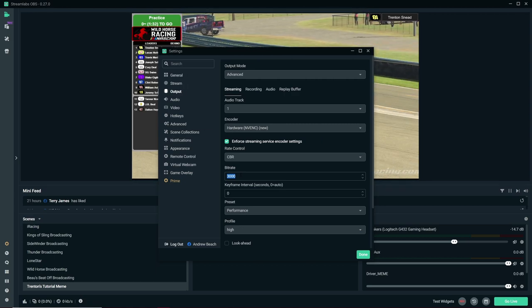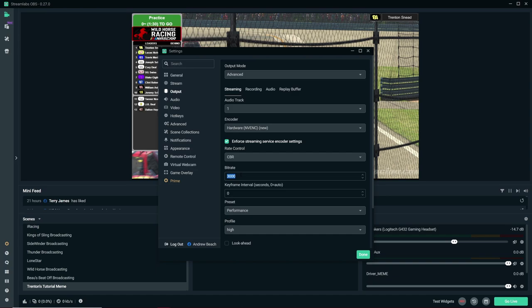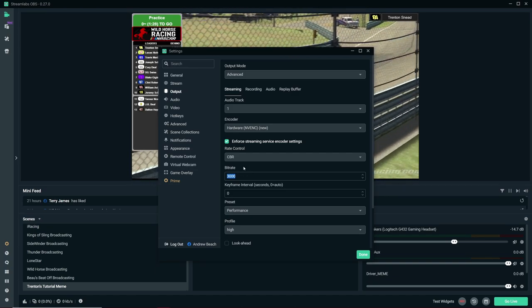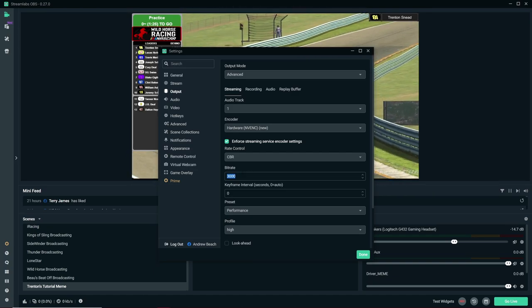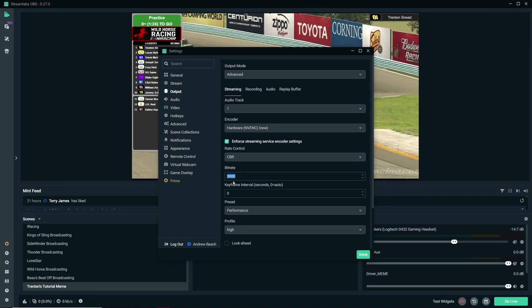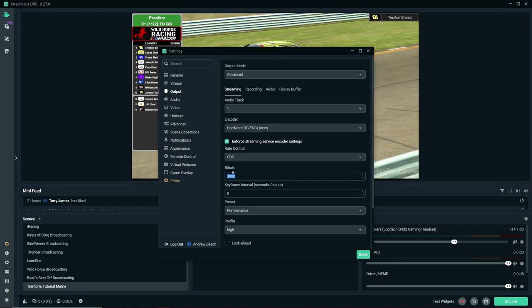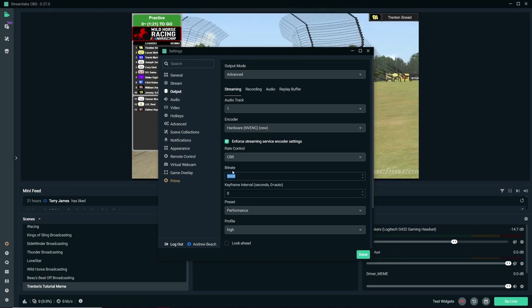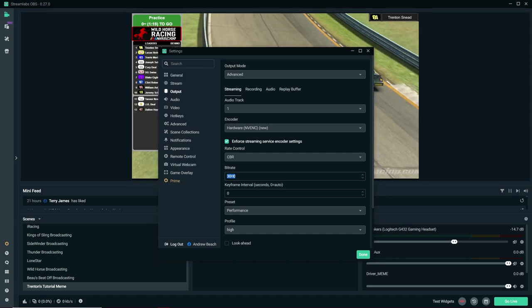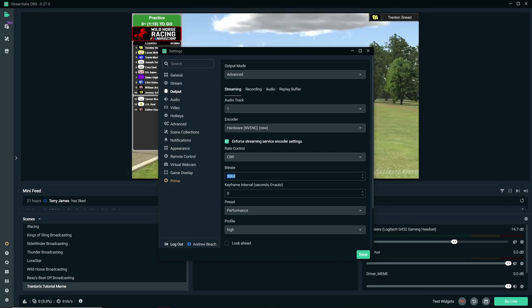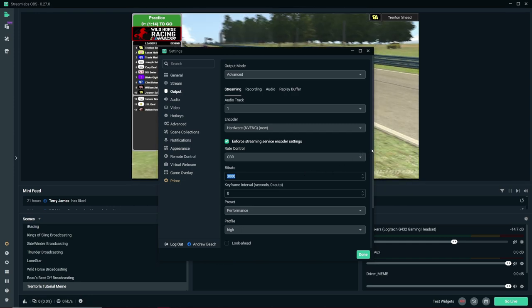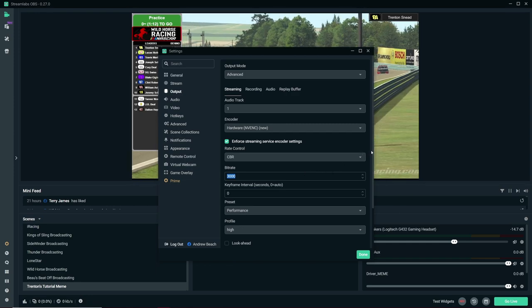And three thousand is pretty much the safe spot for me. Ideally you'd want about four thousand. So if you have a really stable internet connection of like twelve, thirteen megabytes of upload, it stays constantly, you could probably up this up to thirty-five or four thousand. But three thousand is a safe spot for me.